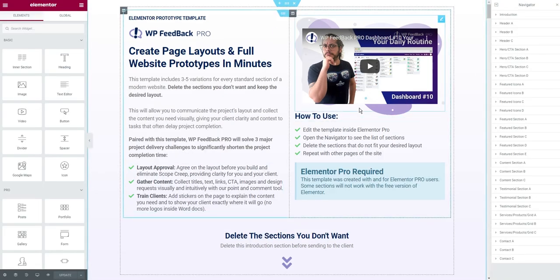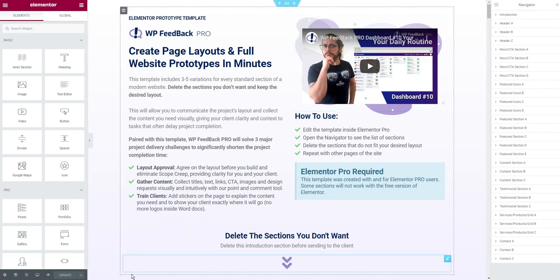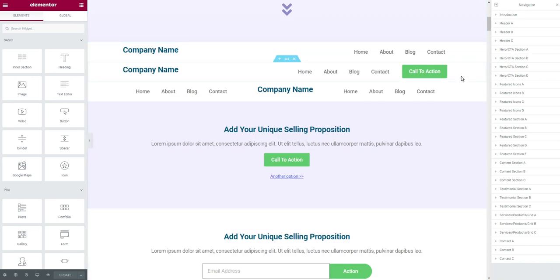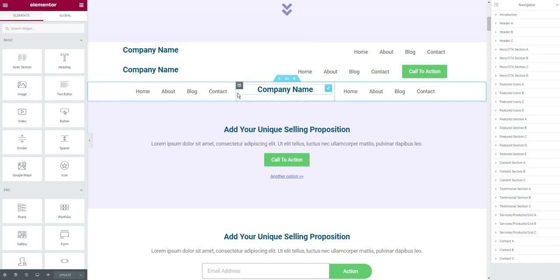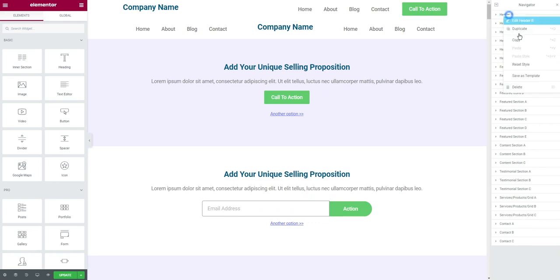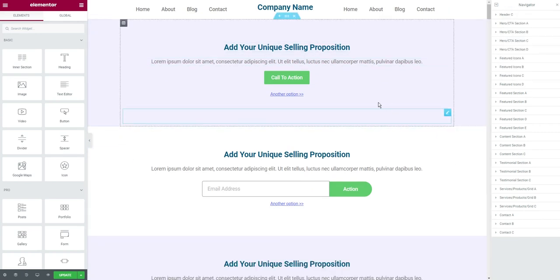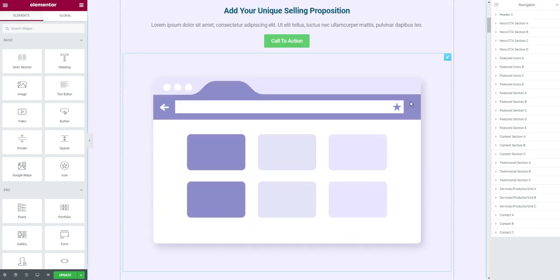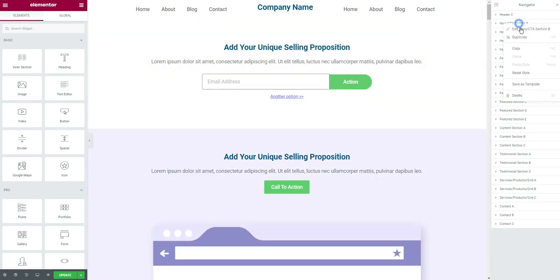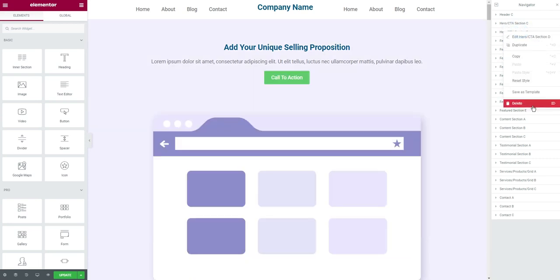Right now I'm inside the Elementor editor. I have the navigator turned on by clicking on this icon right here, and you can see I have a bunch of different sections to choose from. My process is very simple — instead of building everything from scratch every time in XD, Sketch, or any third-party tools, your process is to just delete. I'm going to choose one of these three header options, delete the introduction section, and delete the first and second headers. And there we go — I have a header. Then I'll choose a hero section out of the four options.